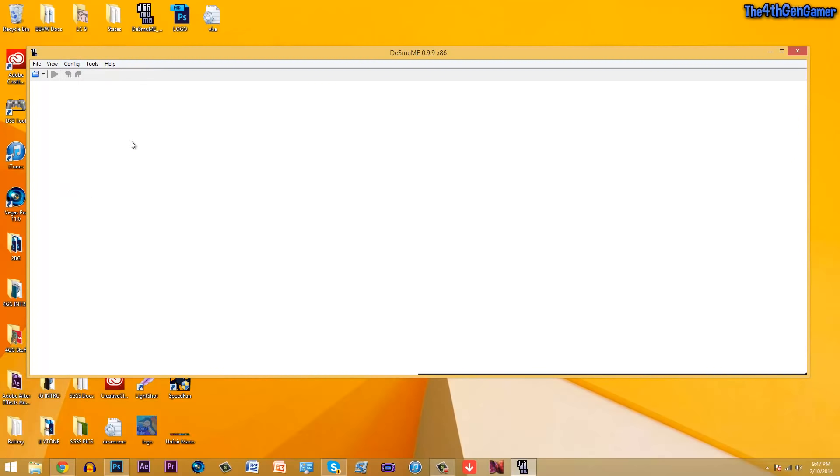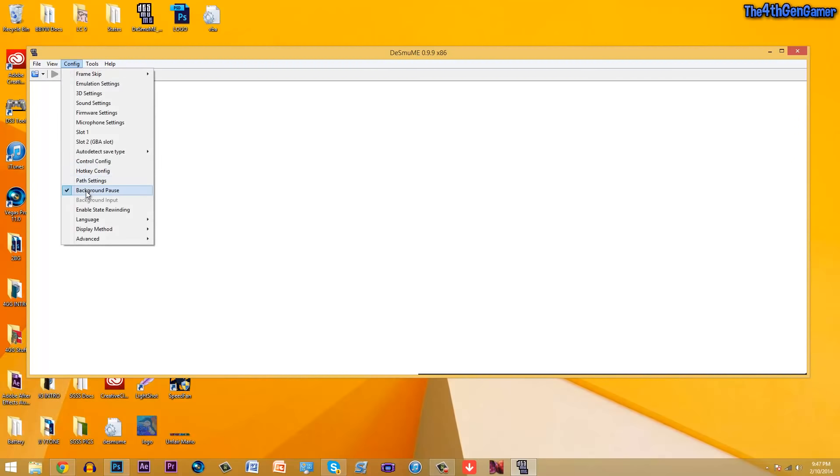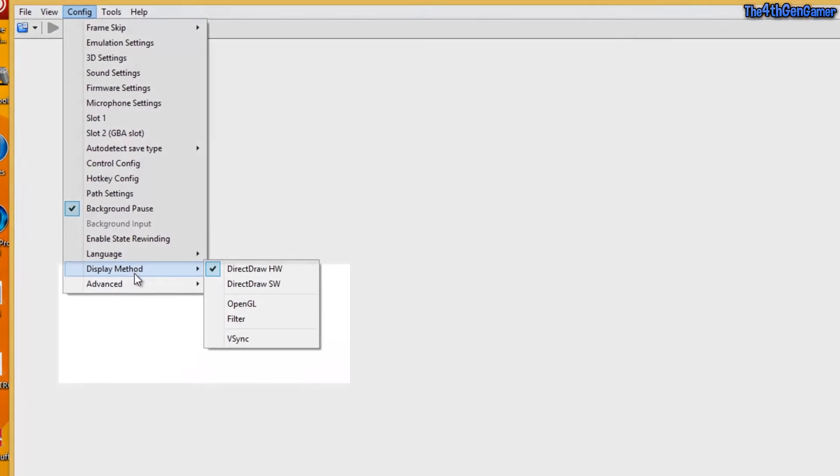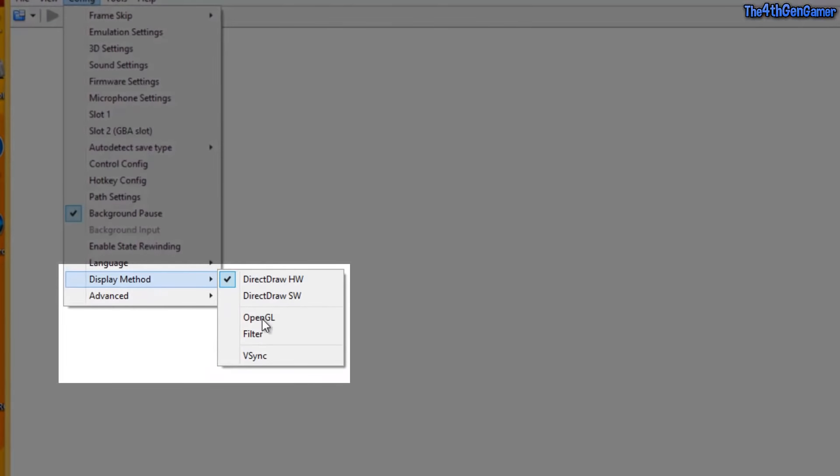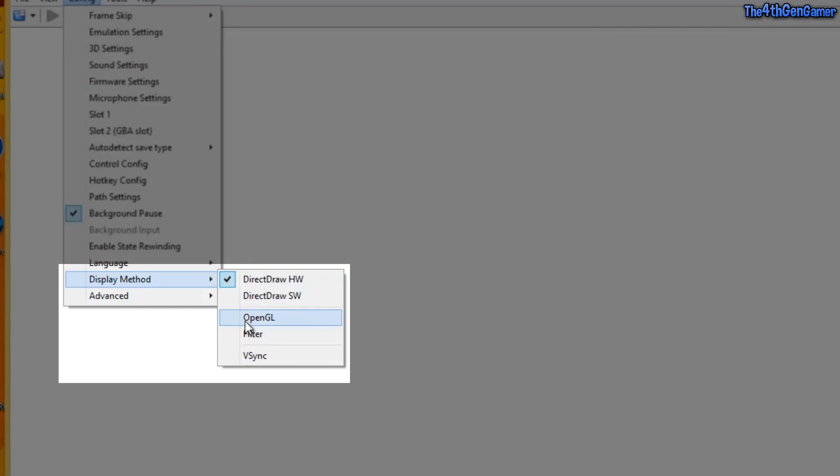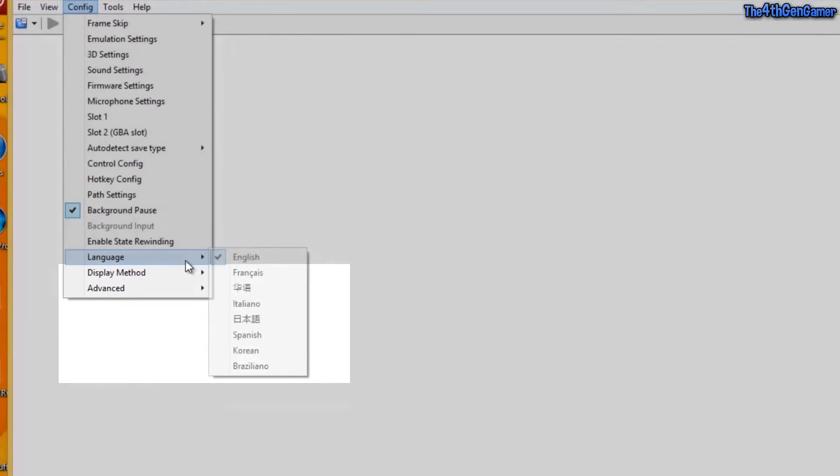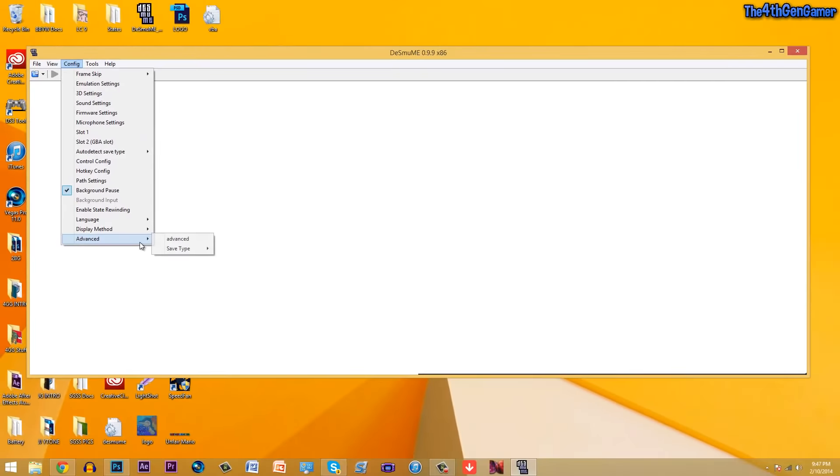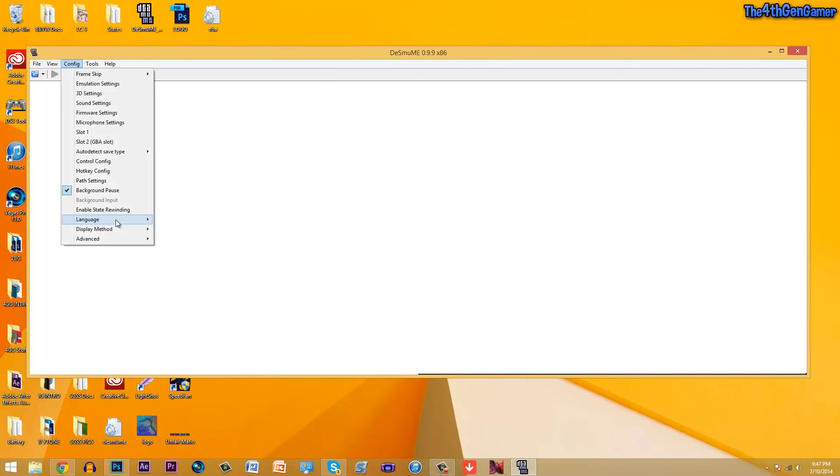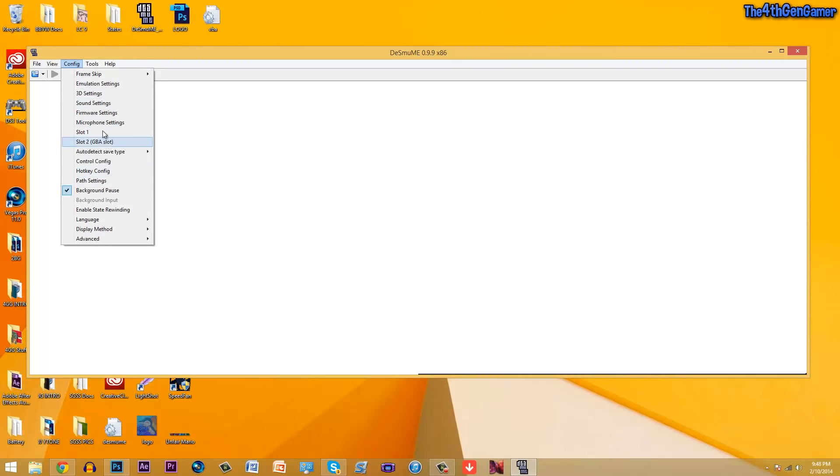Background pause, you can check that off. That's if it's closed, it'll pause, you can do that if you want. Enable state rewinding, you can do that if you want. Display method, this is important, make sure you only have that one checked off, leave everything else unchecked. The language doesn't matter. Advanced, state type, have auto detect on, that doesn't make a huge difference. These are the important settings over here. Some things don't really make a huge difference, don't stress over them.